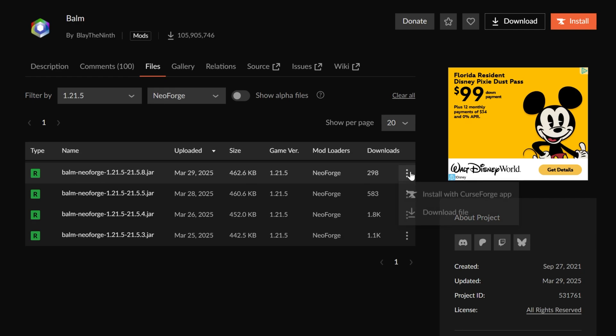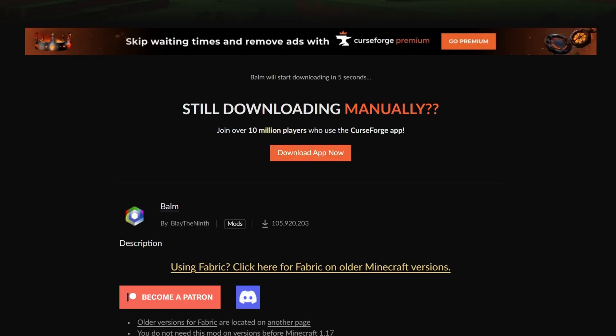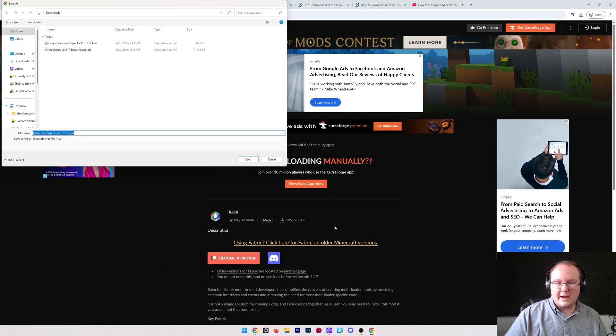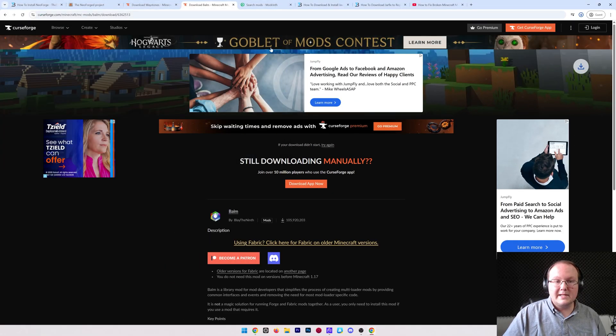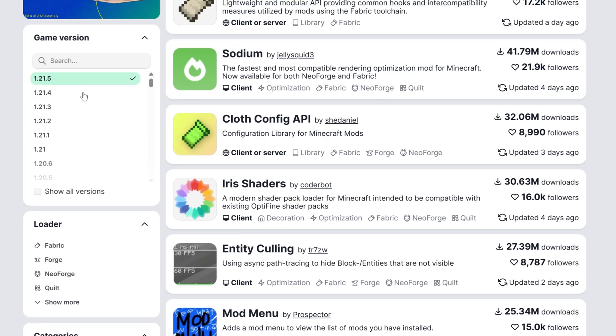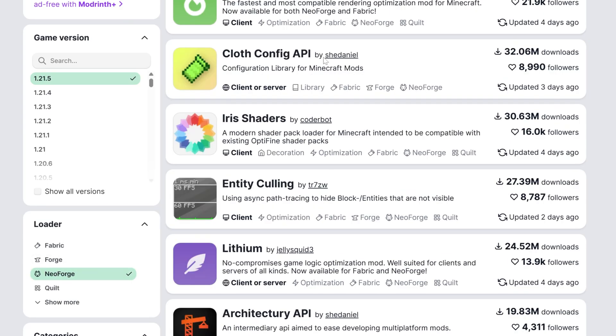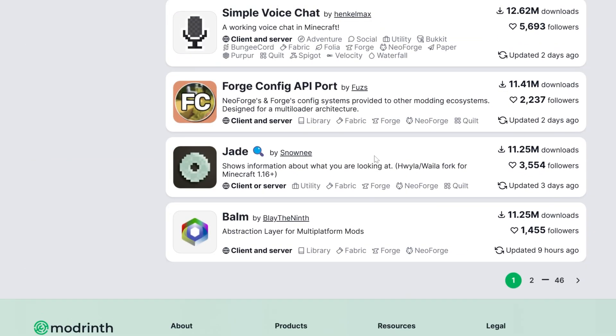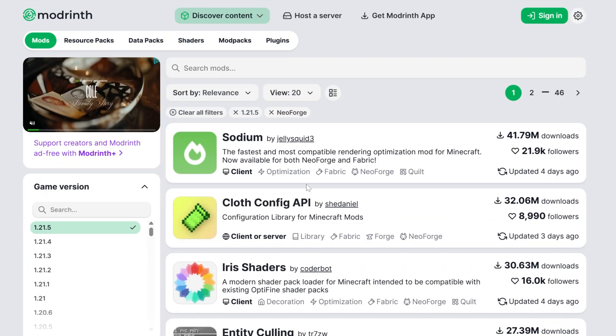You can also do this on Modrinth as well. Just make sure you're getting the right version. So go ahead and save there, and then what we can do is search for 1.21.5 NeoForge, and here are all the different mods that are available.